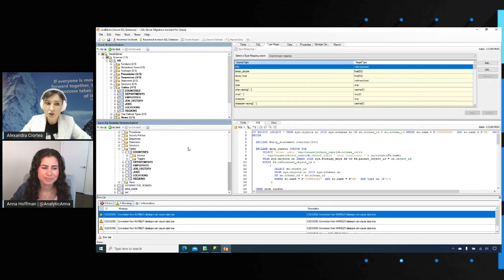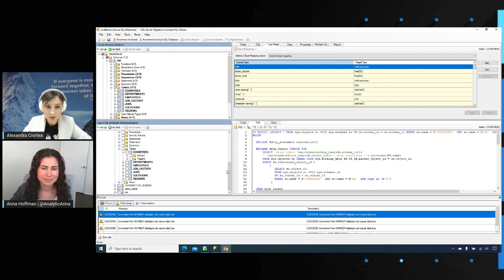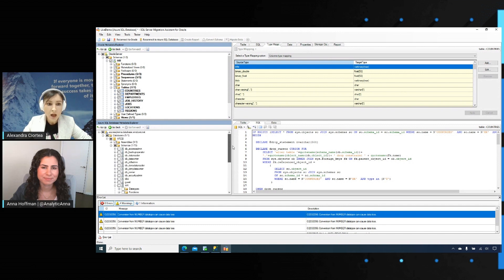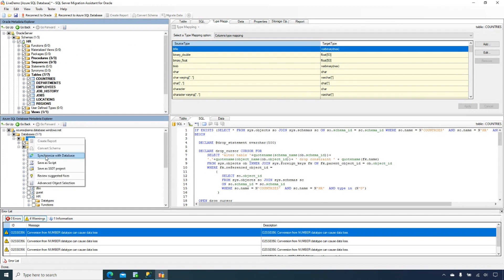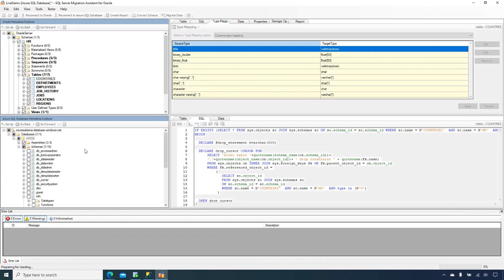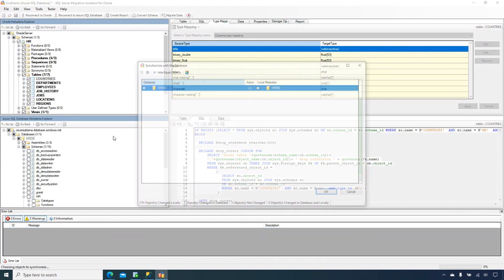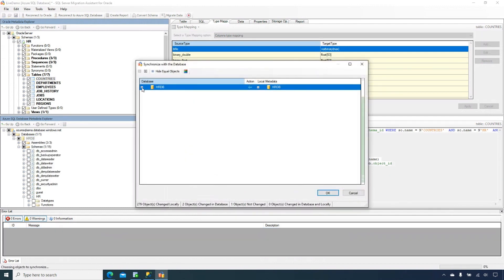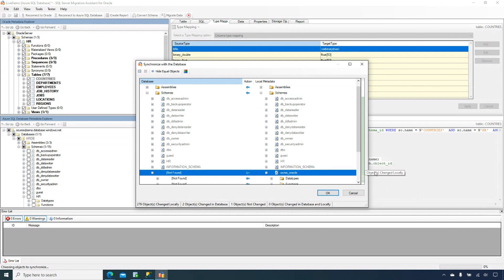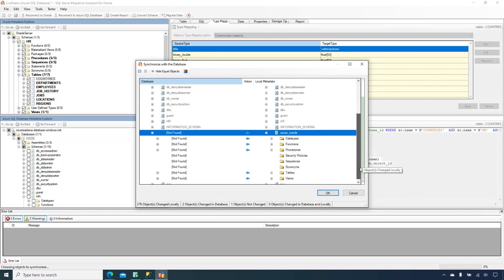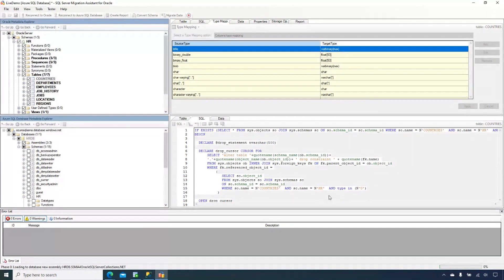You can make changes to your schema. You can even add objects if you want here, change the script. After you are done and happy with the final version, you are ready to move the data. But even before moving the data, we need to synchronize the local MetaBase with our Azure SQL Database target. In order to do this, I'm just going to use the synchronize to database. Then I'll have a comparison also here in terms of the object differences between these two, my local metadata and my target, which is my Azure SQL DB. I don't have any tables here at this point, so I'm just going to deploy all my converted objects to Azure SQL DB.